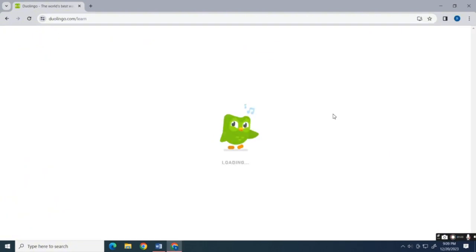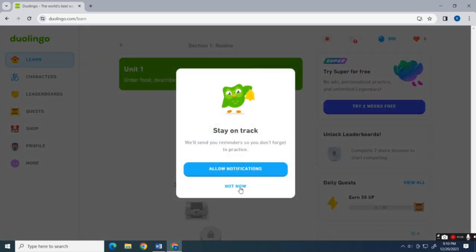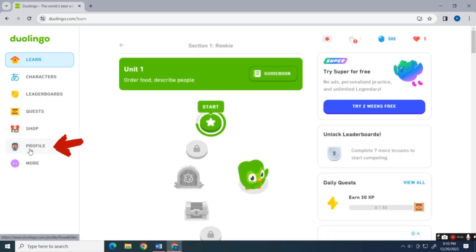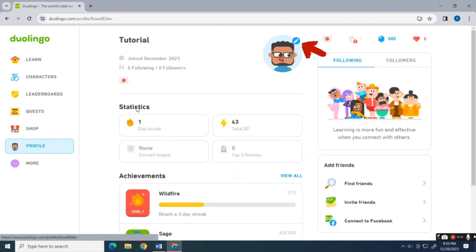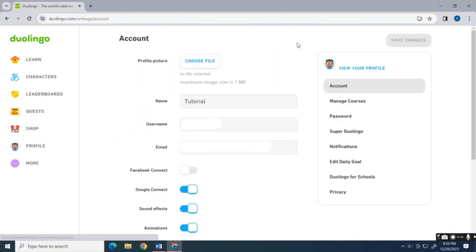Log into your account, then click the profile button on the left side of the screen. Now click the pencil icon on your profile picture to edit your profile details.